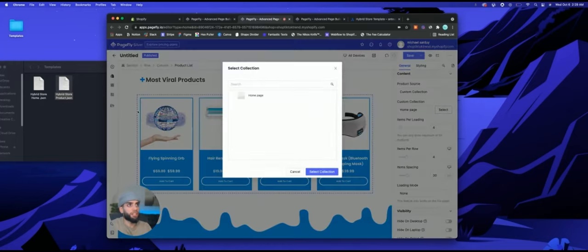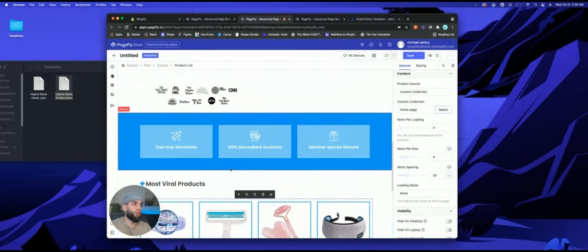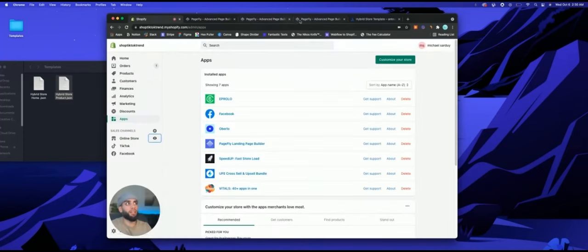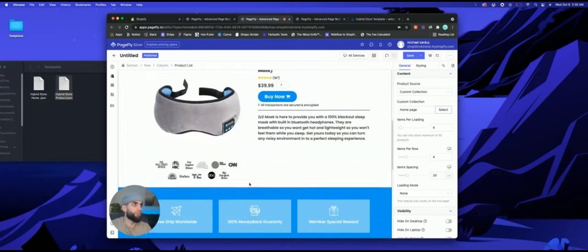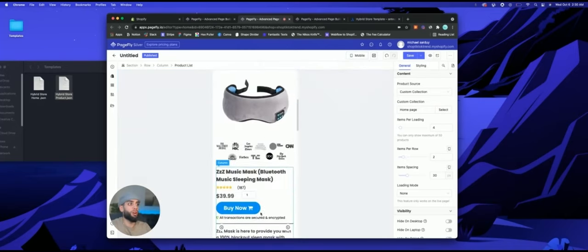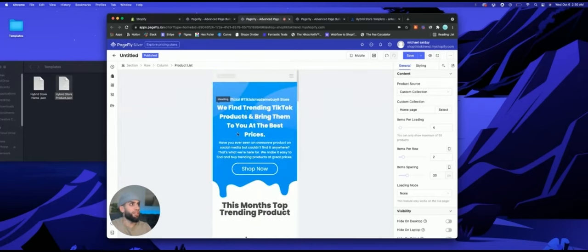Hover your mouse over the space and you'll be able to see Custom Collection — select whichever collection you want displayed, like a bestseller collection. As long as you have nice product pictures uploaded, they'll automatically populate here. I recommend white background product pictures so everything looks congruent. Everything is already mobile optimized for you.